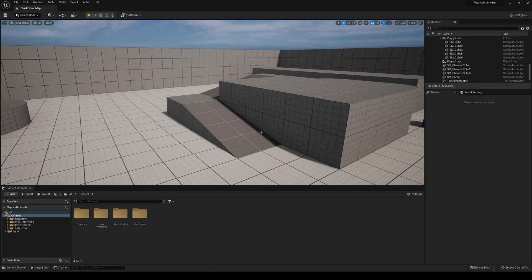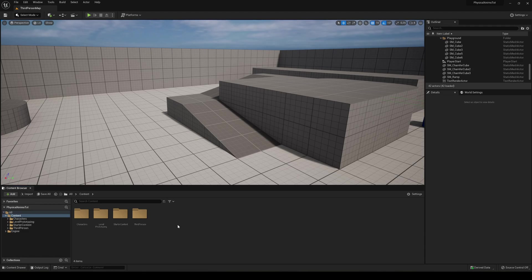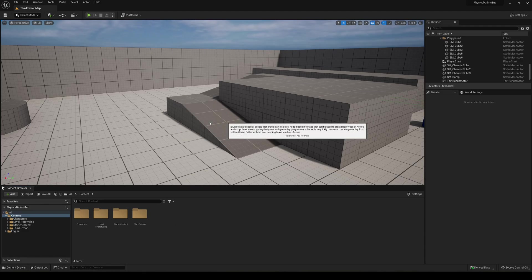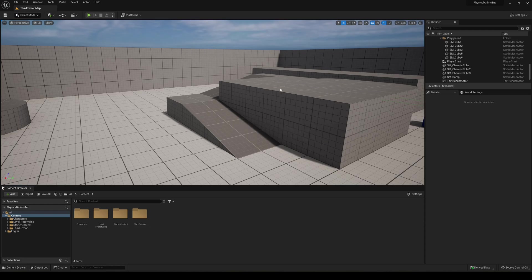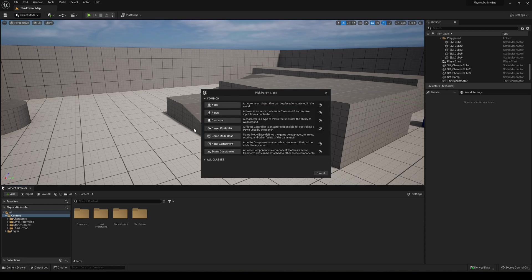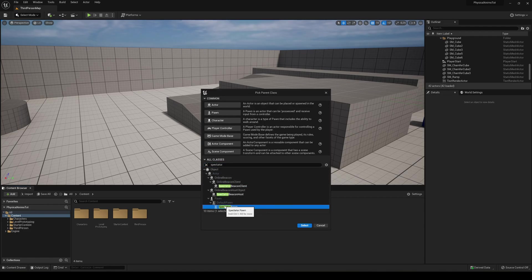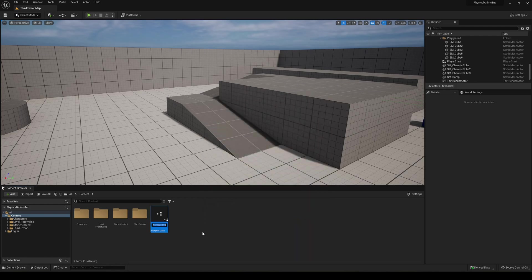Alright, so the first thing that we're going to do is create the spectator camera. It's going to be very easy for us because Unreal Engine has already created it. We can just go into content browser, right click, go into blueprint class. If it loads, there we go. We can just go into all classes and now let's just search for spectator. And there you go, we have the spectator pawn. So select it and then we can just name it BP spectator camera.